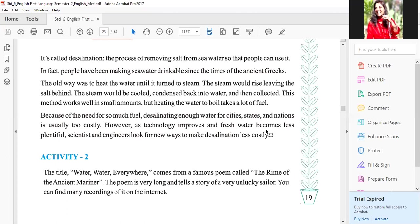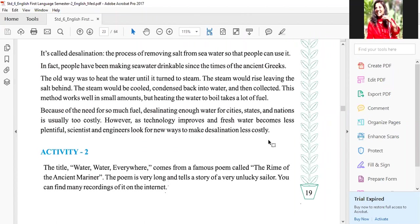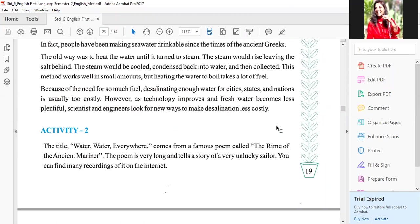However, as technology improves and fresh water becomes less plentiful, scientists and engineers look for new ways to make desalination less costly. Ab technology improve hoti ja rahi hai, aur scientists and engineers nai technology se fresh water laa sakte hai — salty water ko fresh water mein convert kar sakte hai — aur costly bhi nahi hona chahiye. Let us move towards activity two.